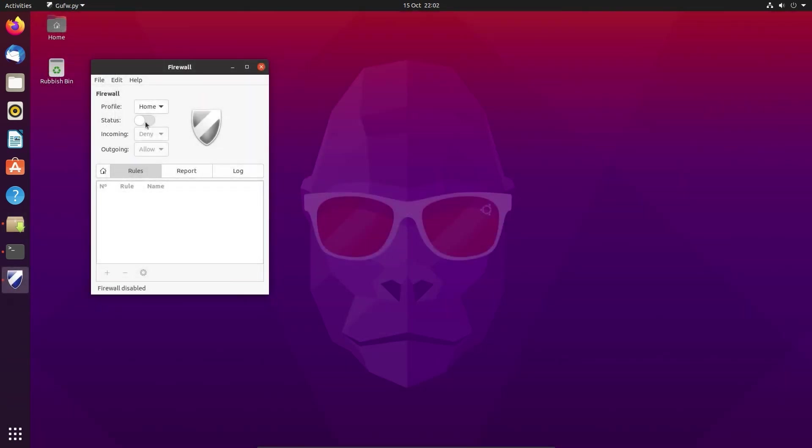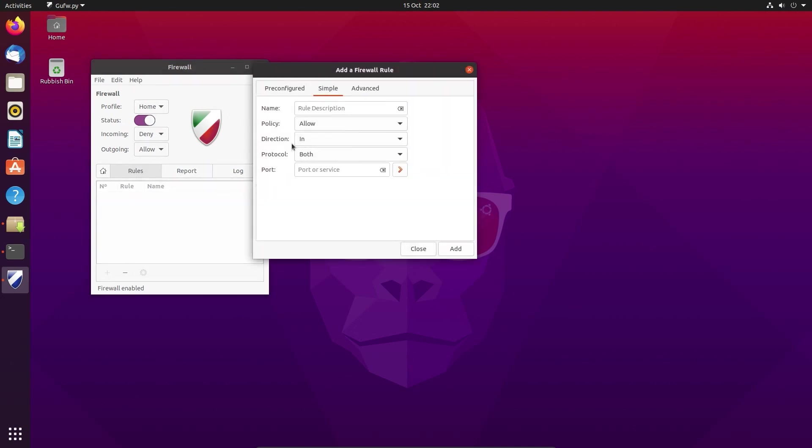I suppose the question is, does it matter for the end user what the backend firewall actually is? I suppose as long as it's still functional and the way you're utilizing it here in Ubuntu is still the same, then I guess, no, it does not matter.